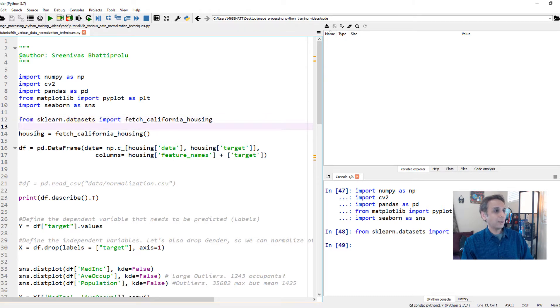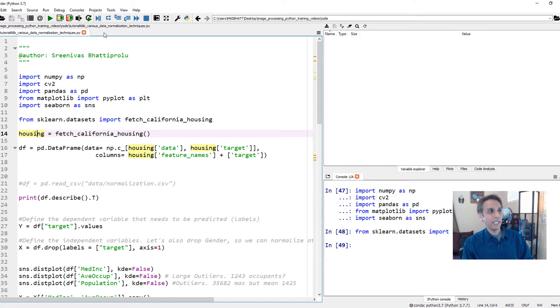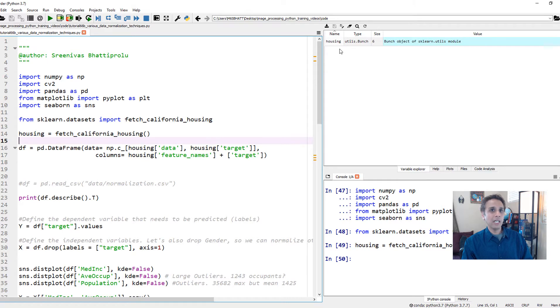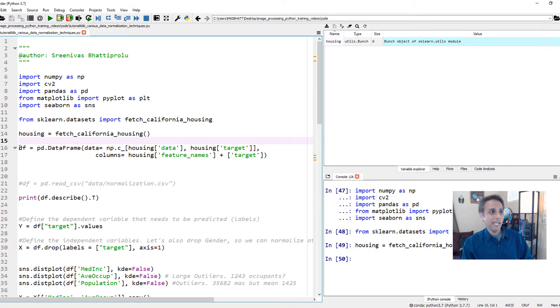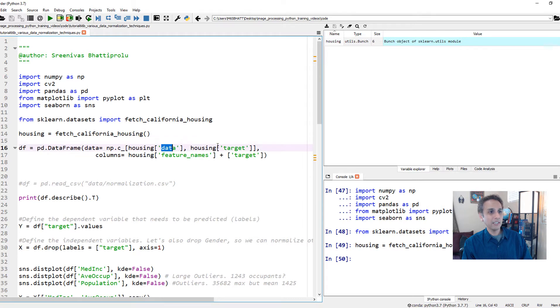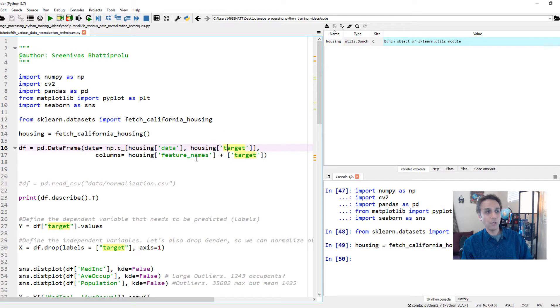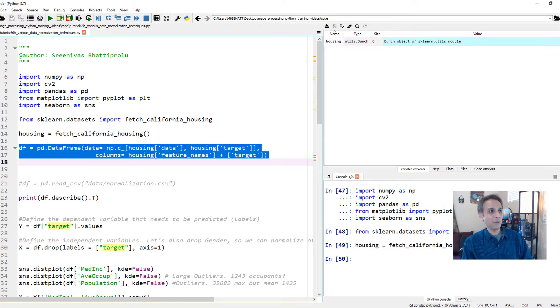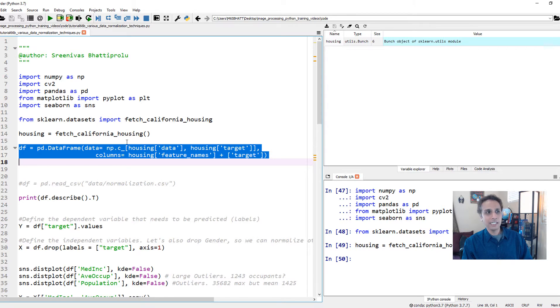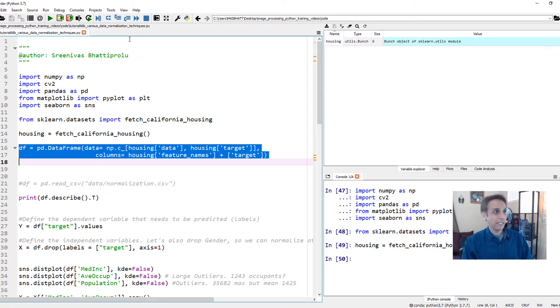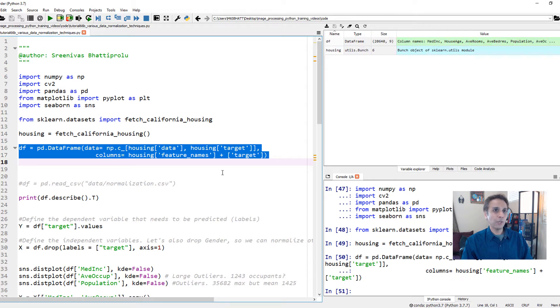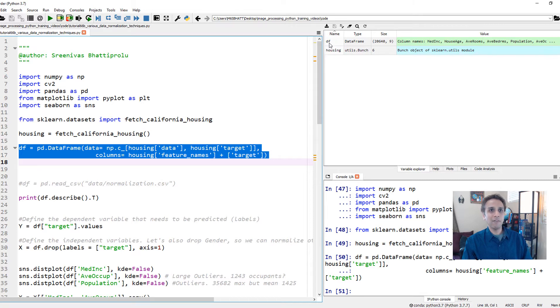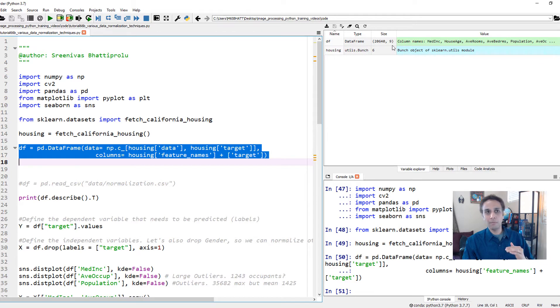So now I have my housing equals to fetch California Housing Dataset. So it assigns this object to my housing variable. Now let's convert that into a data frame. And from this housing dataset, let's only import data and the target. So they have the data, they have the target. And what are the columns? The columns are whatever the feature names and target. So this is typically how you import datasets from scikit-learn. And if you go to their website for scikit-learn and datasets, they clearly explain how to import this. So let's go ahead and import that. Now you should see right away that I have my data frame with about 20,640 entries and nine columns.